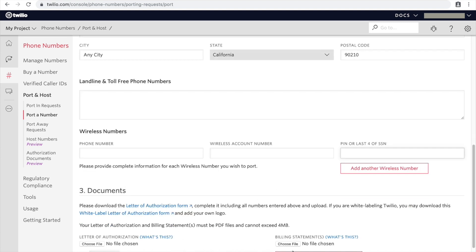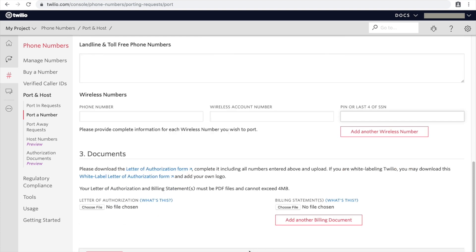And then you would just fill out the letter authorization or billing statement. Both of these are required, and then you hit submit.